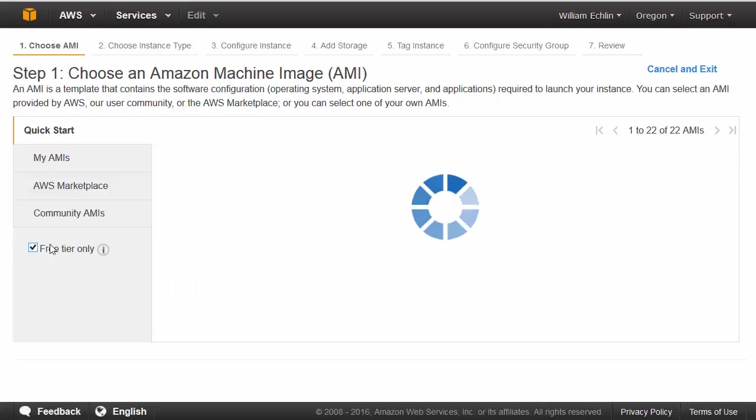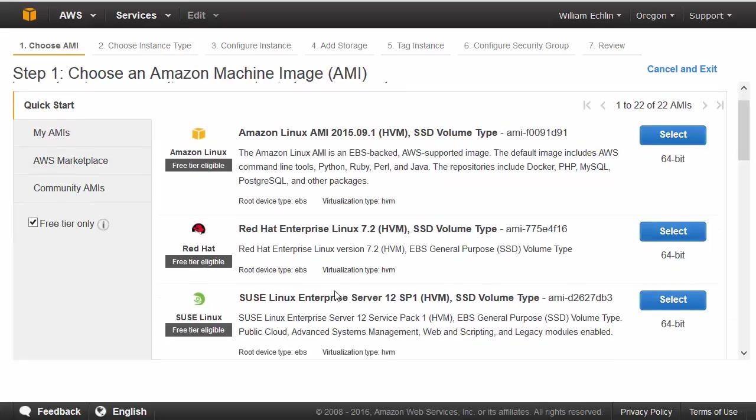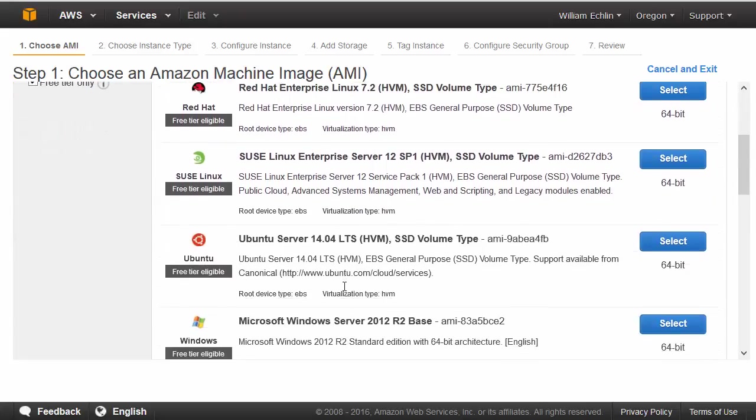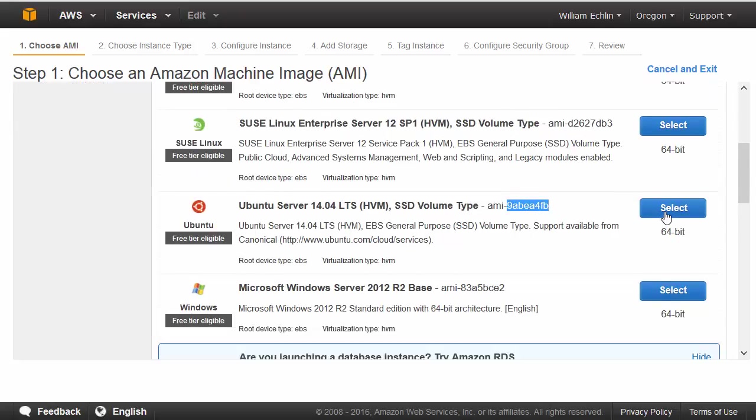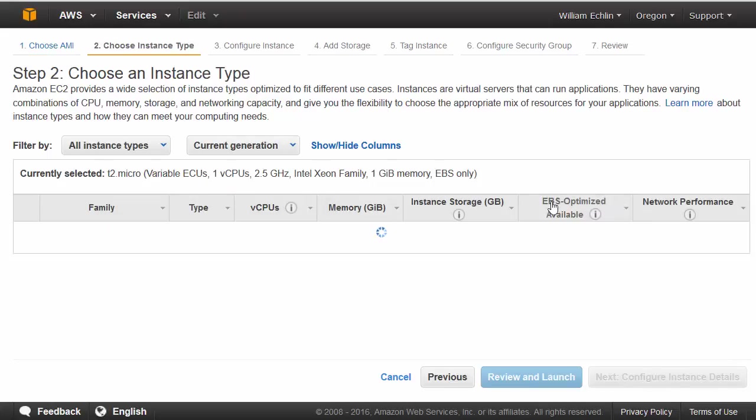Clicking free tier only, making sure we've got the unique AMI that identifies this image. Select the image.